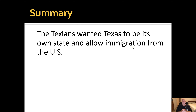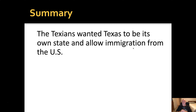Summary: the Texians wanted Texas to be its own state and wanted to allow immigration from the U.S. Hopefully you've filled out your notes. We're going to be taking a quiz over federalists versus centralists and Texans fight for change — the quiz is on Wednesday. Get these notes taken care of, keep up with your stuff this six weeks, and don't get behind. See you guys later.